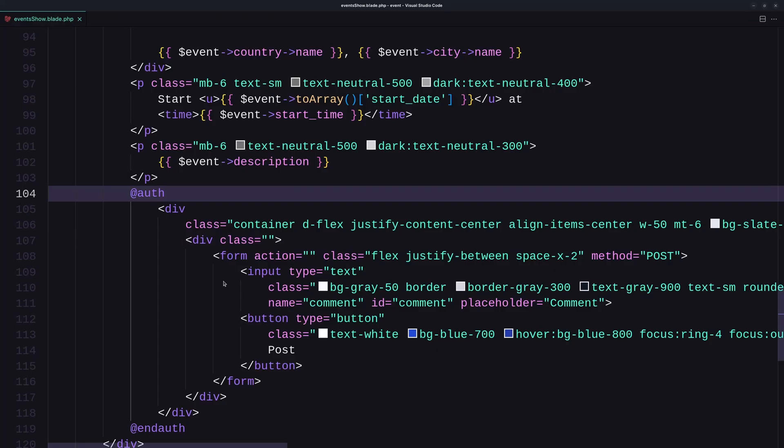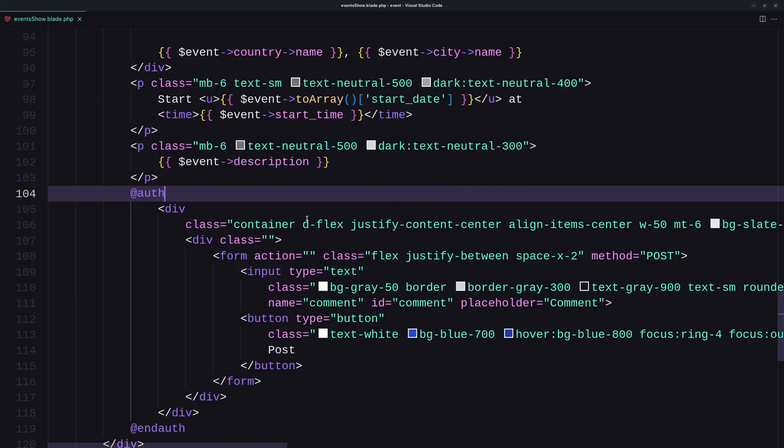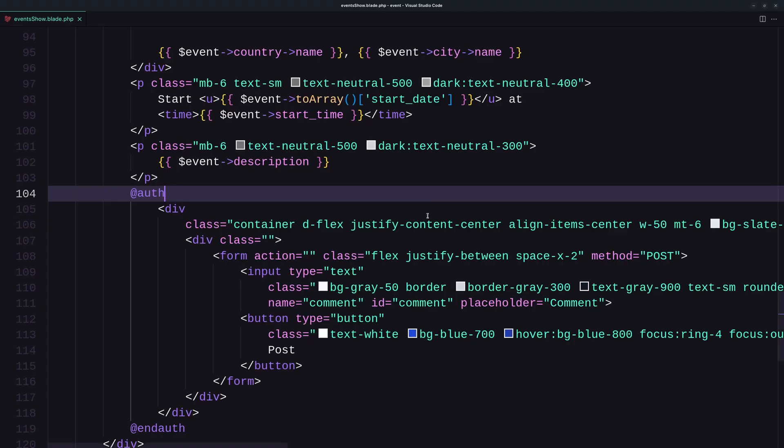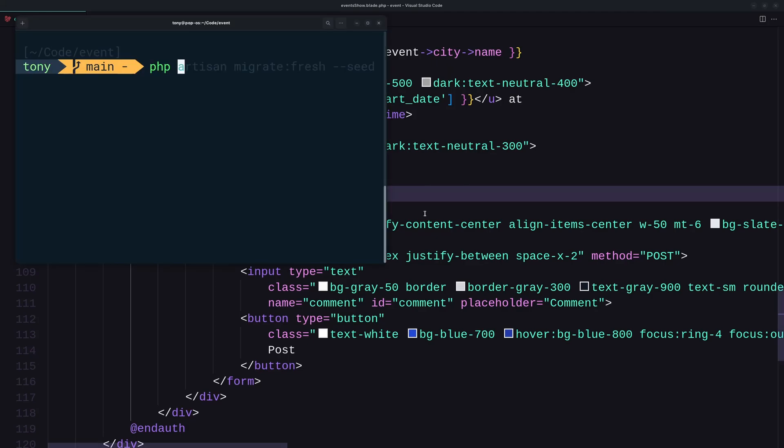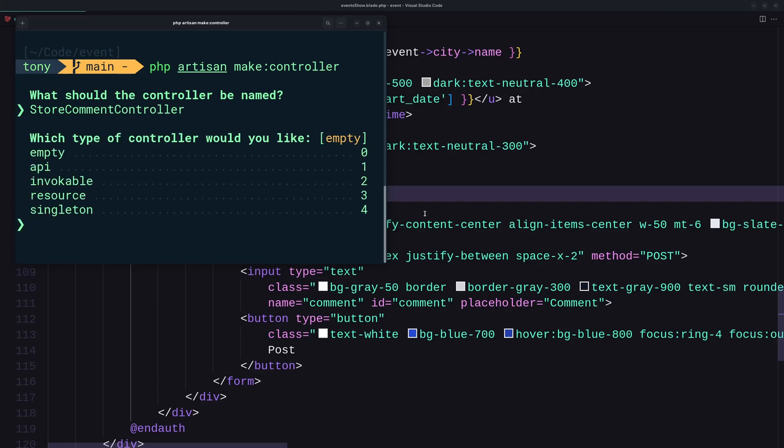And here we have the form, which is this one. Right now we don't have comments for this event, so first let's store comments and then display them. Okay, for that we need to create controllers, and I'm going to open the terminal. PHP artisan make controller, and hit enter. Now the name of the controller for the store is going to be StoreCommentController. Hit enter, it's going to be invokable, so select two.